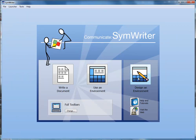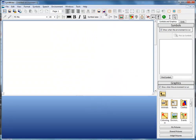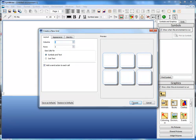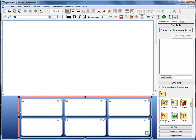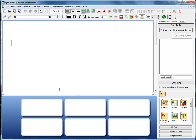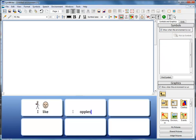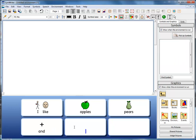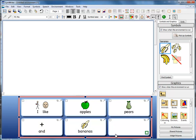But you can make your own environment using the SymWriter Designer. To do that, choose where you want to put your grid on the screen, then choose the New Grid button. Decide how many cells you want in your grid, place it on the stage at the bottom of the screen, make it the size you want, and now you are ready to start writing — for example: 'I like apples, pears and bananas.'